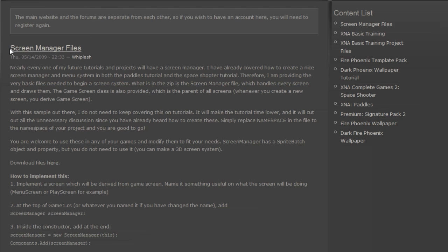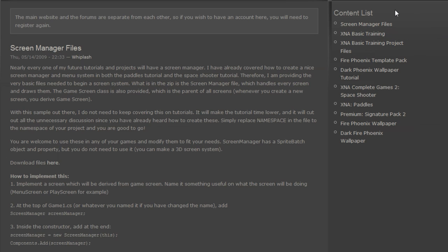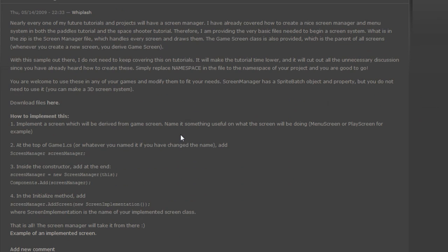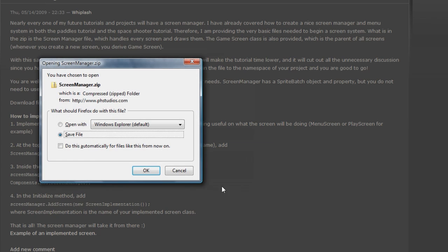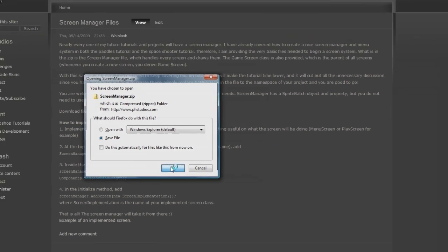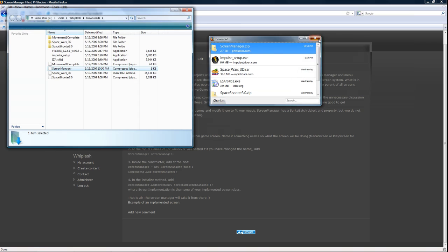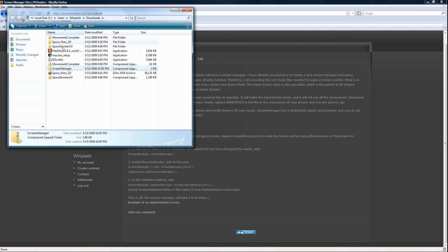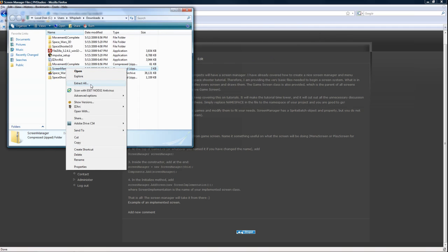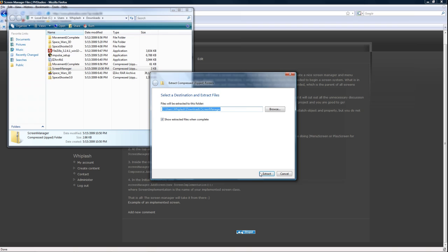If you go to the main website you will see the screen manager files on the main part and on the content list. So we just click that. We can download the files here so let's go ahead and do that. We'll save that to our desktop. Let's open it and let's extract it.